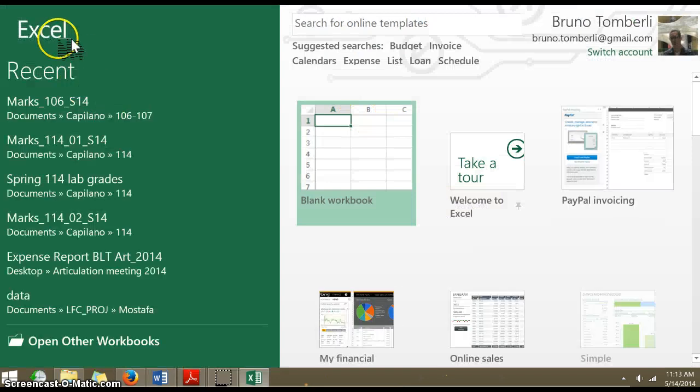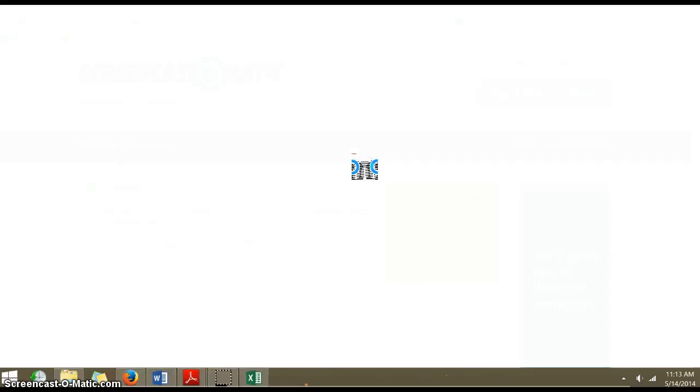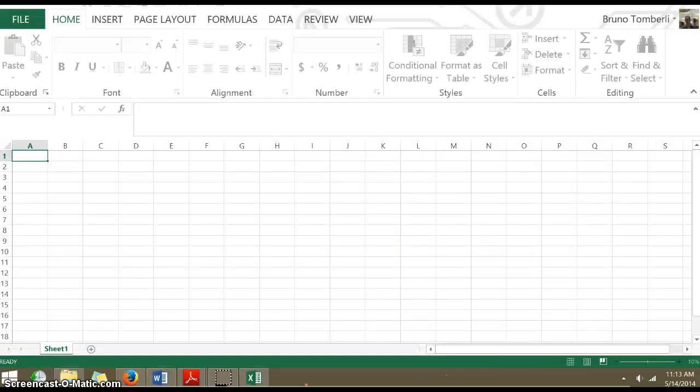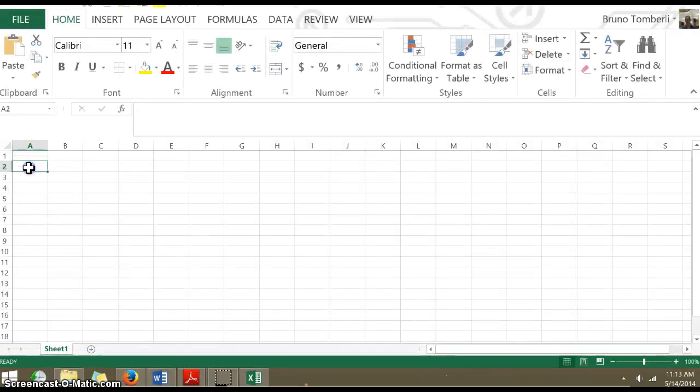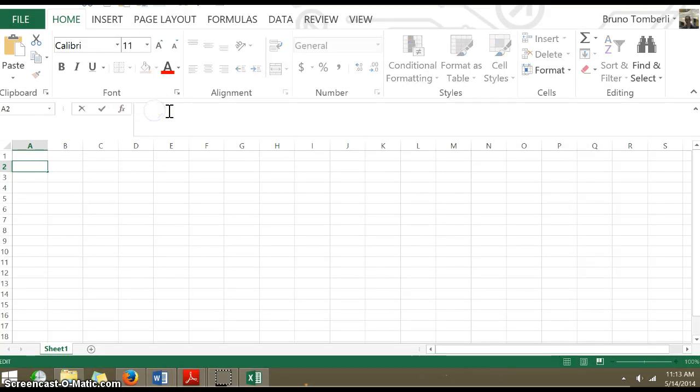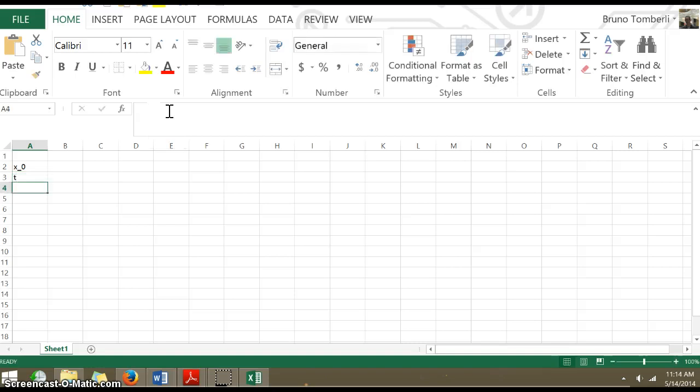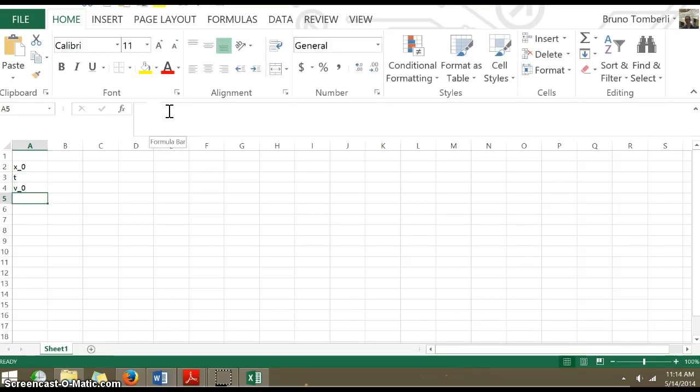So there's Excel. Blank document, let's do that. We're going to put in here X0, we'll call that. The next variable will be our time. We're going to have V sub zero. What else do we need? An acceleration, I suppose.